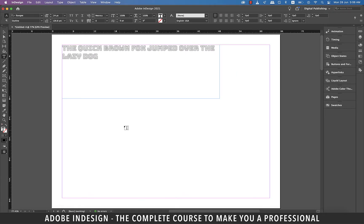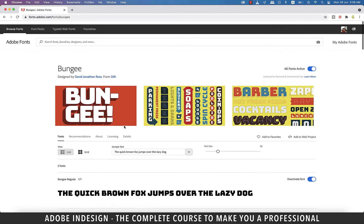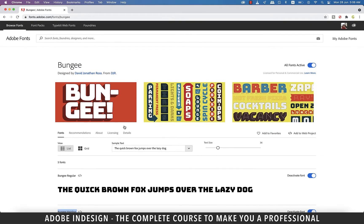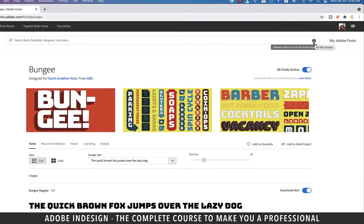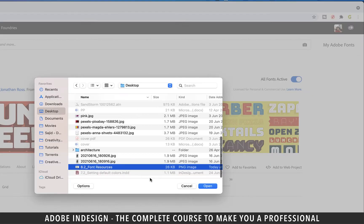Let me show you another powerful feature of this website. Now suppose you have a screenshot of a font but you don't know which font it is. You see this camera icon. When you hover your cursor over it, it says upload a photo to scan for similar type. Click it and it will ask you to upload the screenshot.